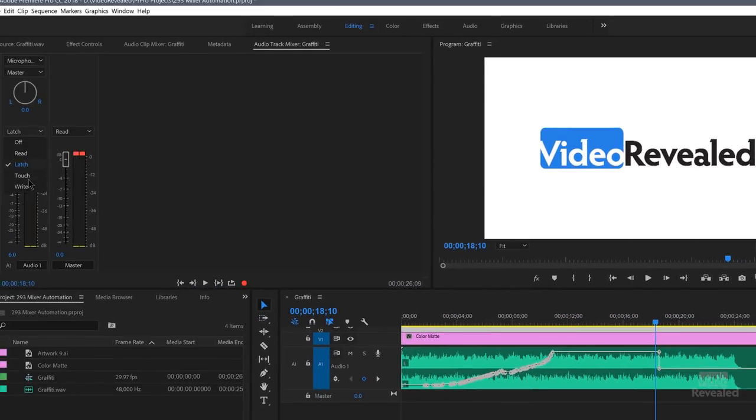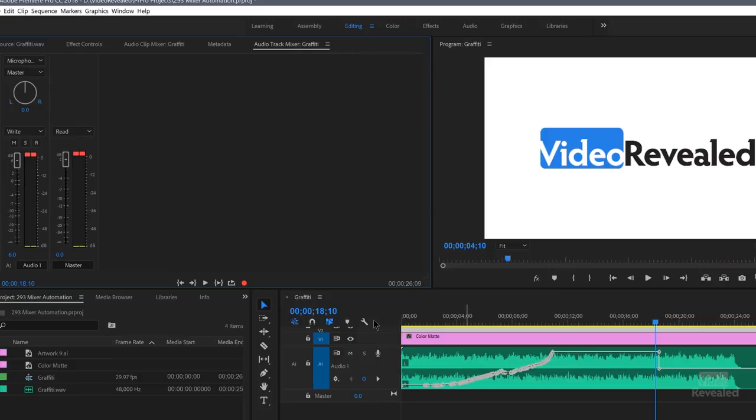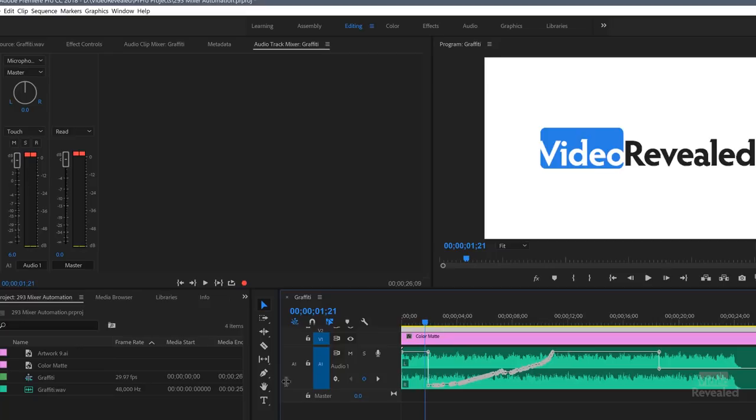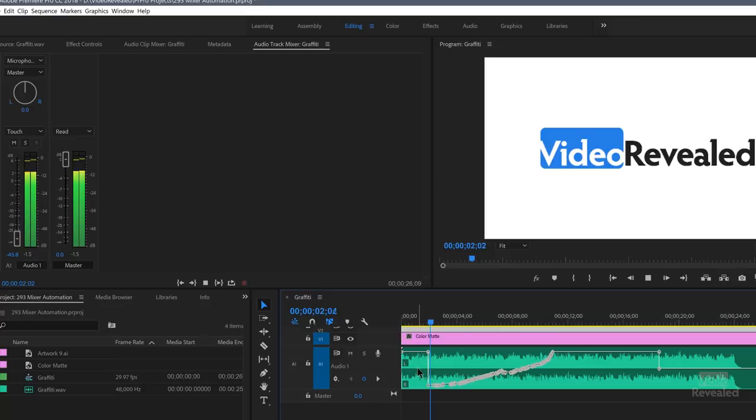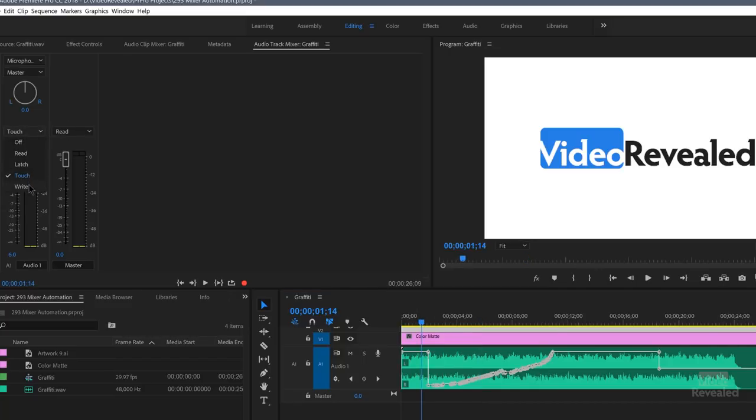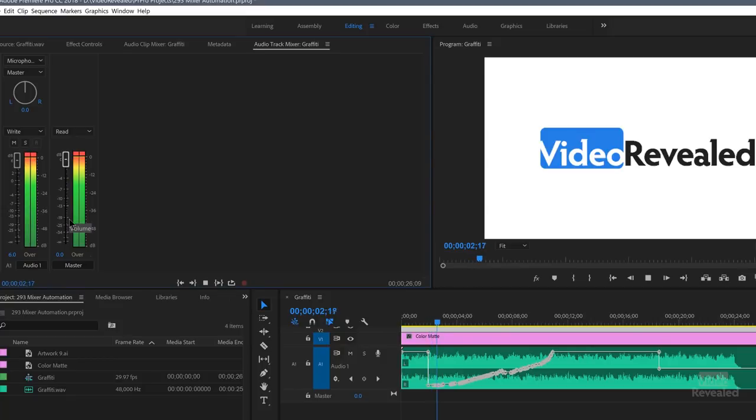Let's show you what happens if we try write and do the same thing. So let's go back to the beginning. And first of all, you notice when I hit write, it didn't read the keyframes that were there. It's writing that. And if I hit play, it's going to, oh, it went back to touch. So if I keep this on write, it's going to keep that level. So it does not read those keyframes. All right.